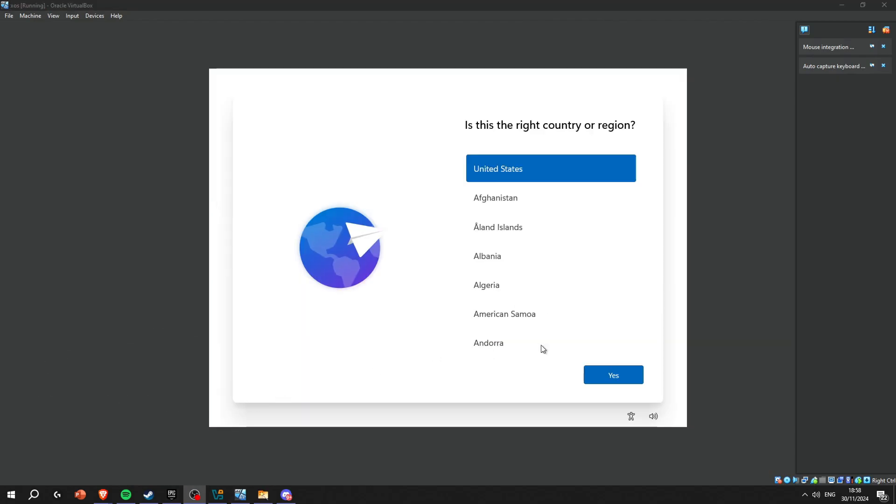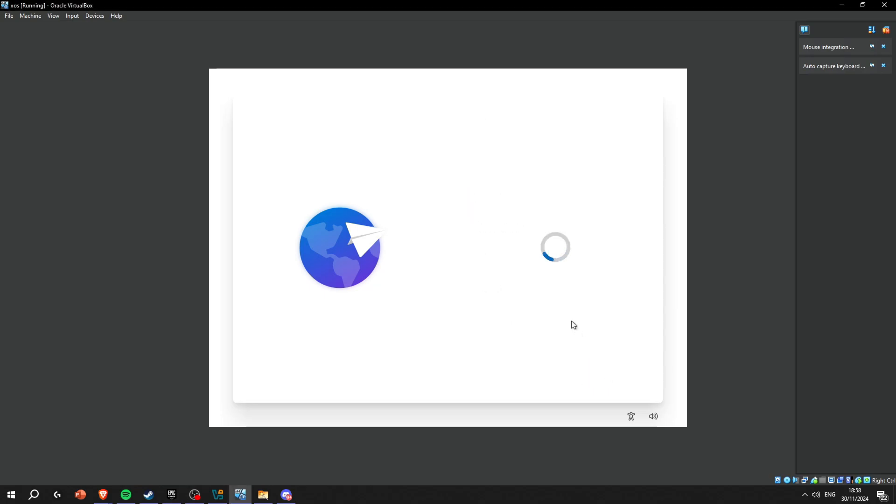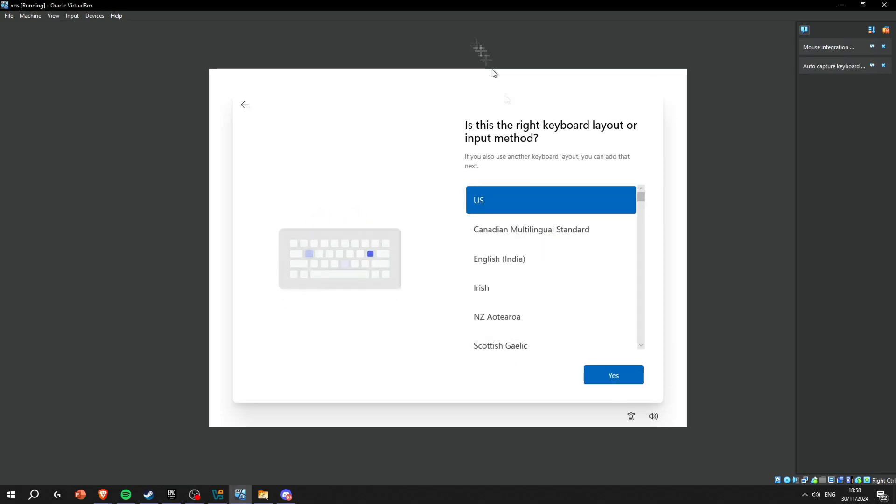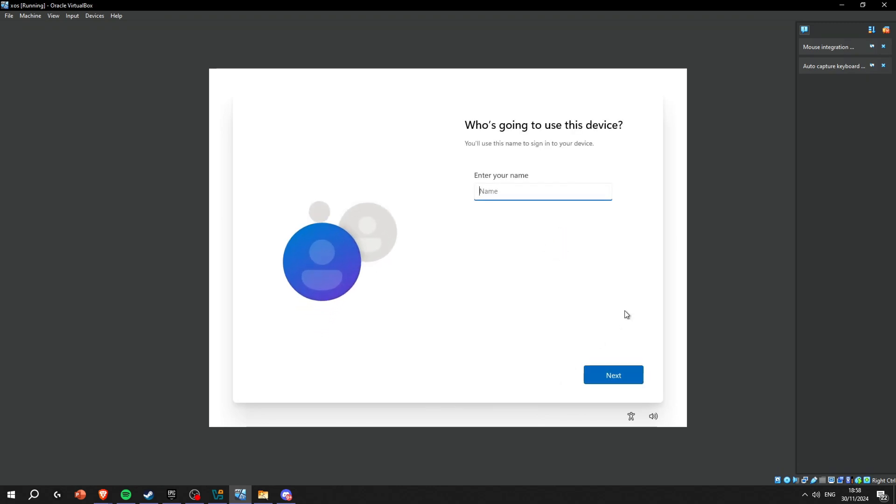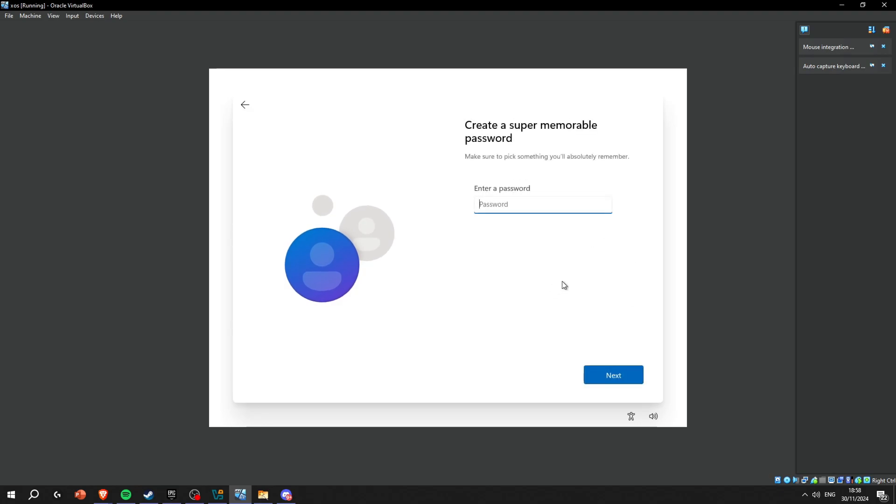Once it boots up you're gonna choose your region - I'm just gonna go with United States. Then right here you choose your keyboard language - I'm using the US keyboard. If you want a second one you can press add layout. After that you just wait. I usually write L, that's my name. I don't want no password so I'm just gonna press next.